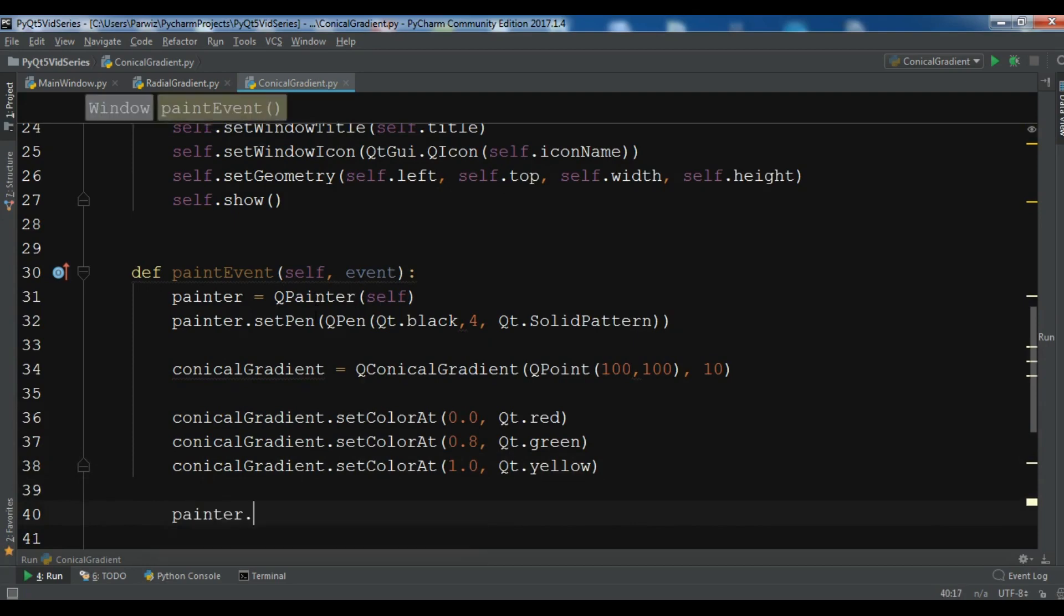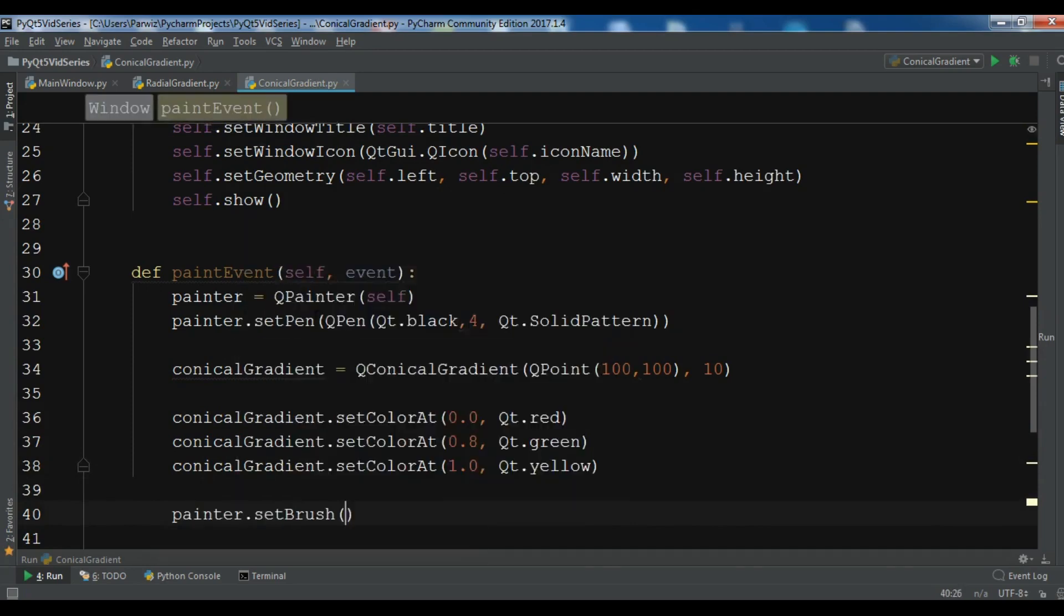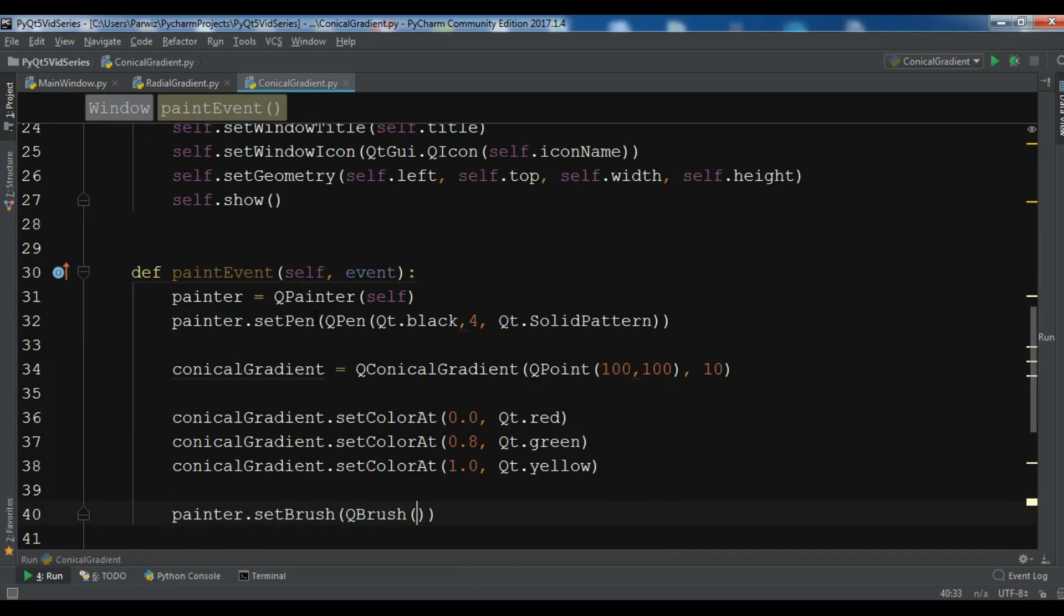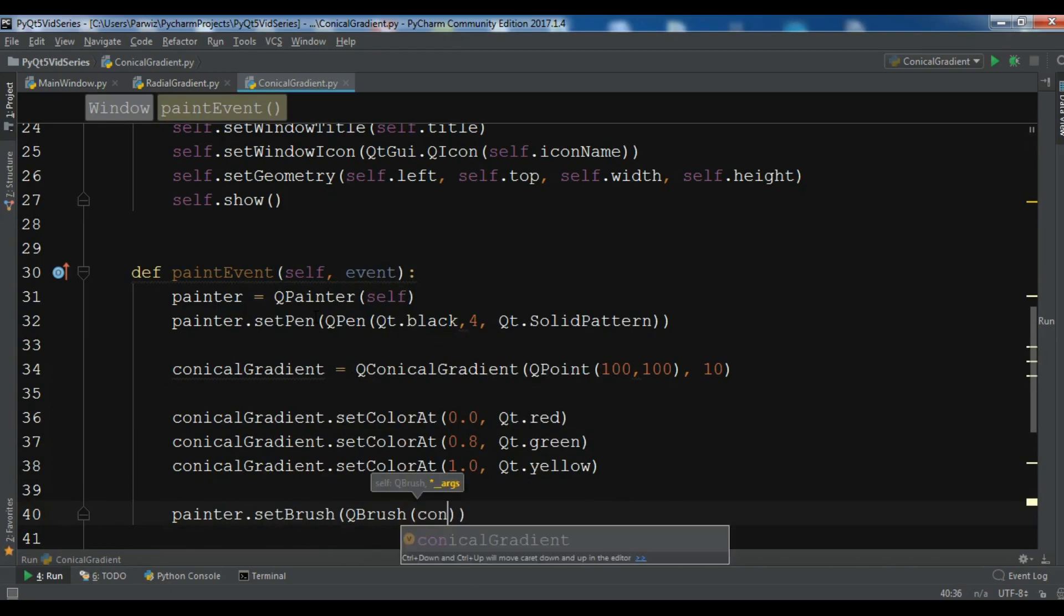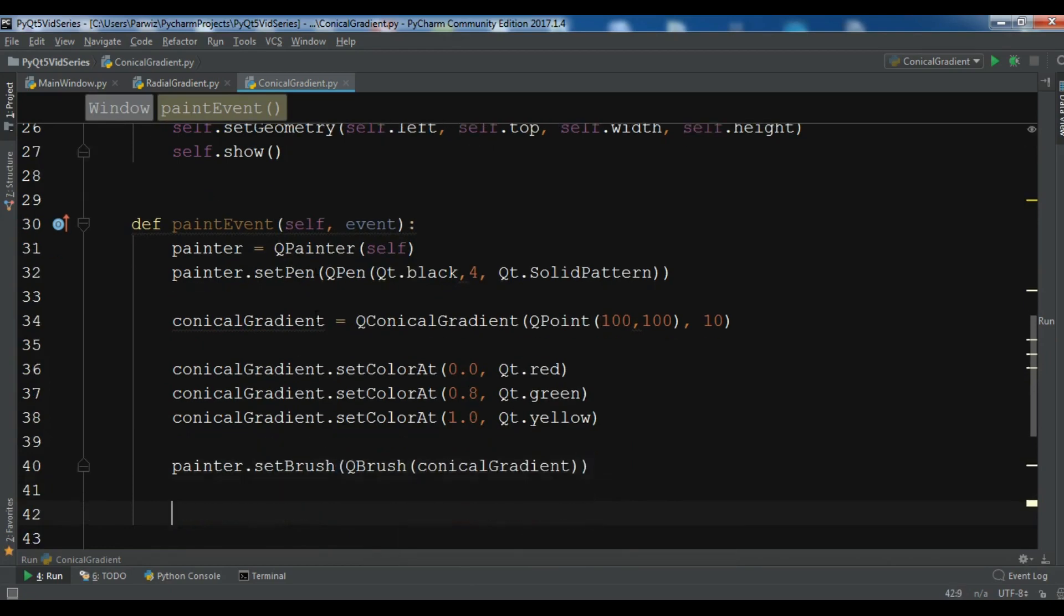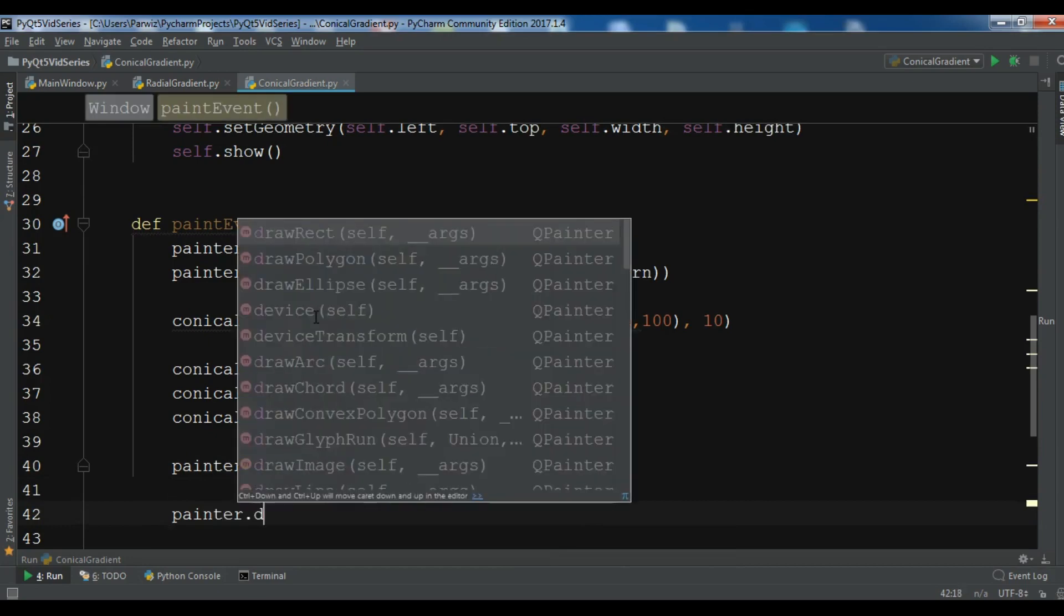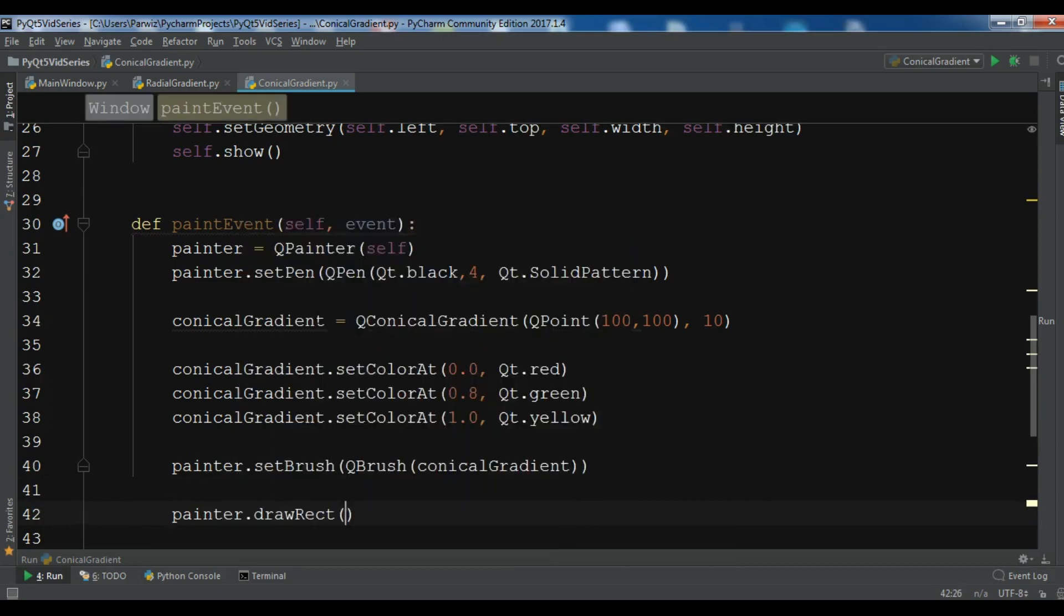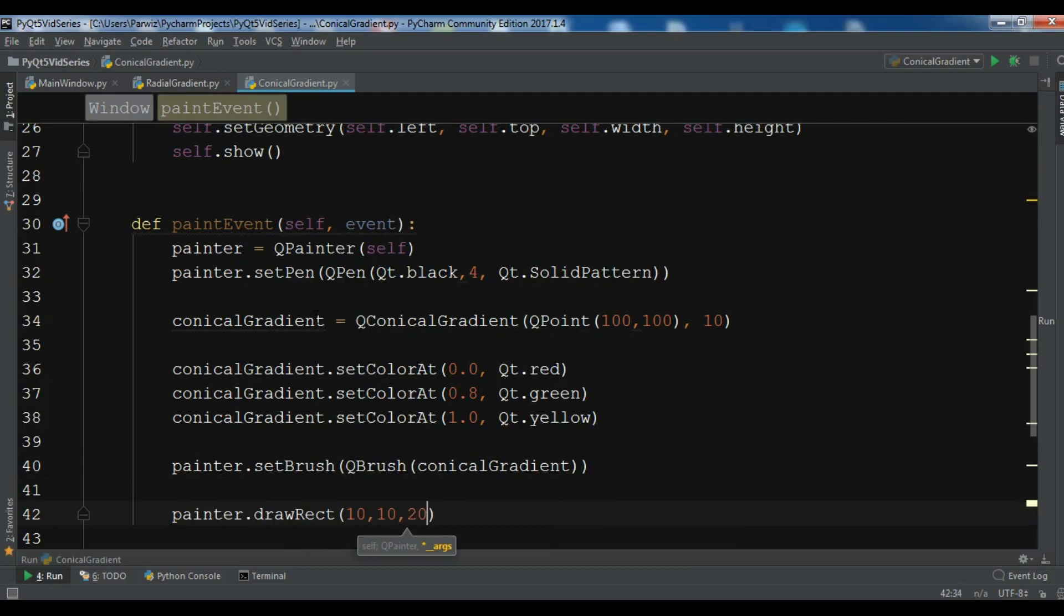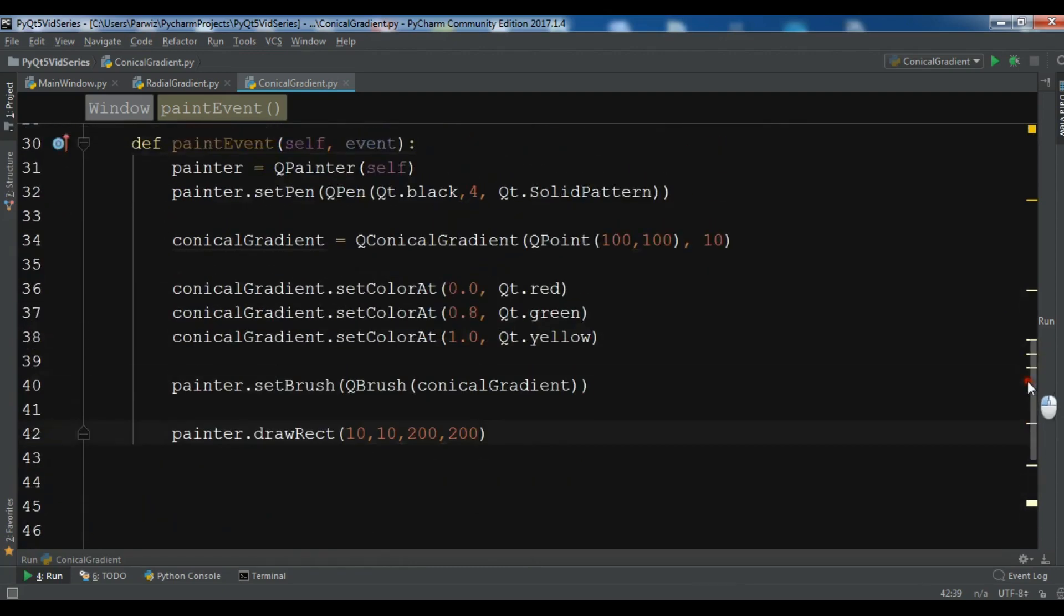So now we need, and then come back to the point. So the code for conical gradient, the implementation is the same as radial and linear gradient, we just changed this to conical gradient.